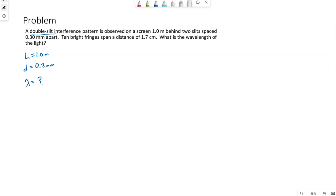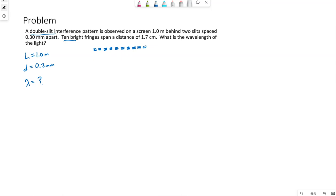Now we need to make sense of what we mean by the ten bright fringes span the distance of 1.7 centimeters. So counting: 1, 2, 3, 4, 5, 6, 7, and I'm sorry if you can hear my dog in the background moaning. 1, 2, 3, 4, 5, 6, 7, 8, 9, 10. So these bright fringes span a distance of 1.7 centimeters.